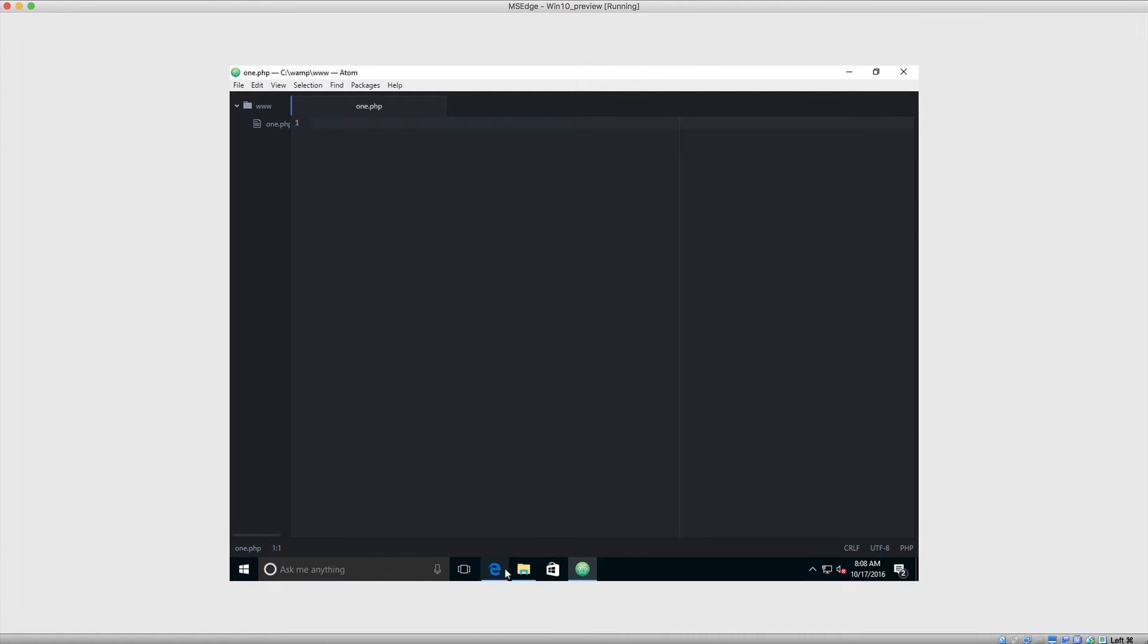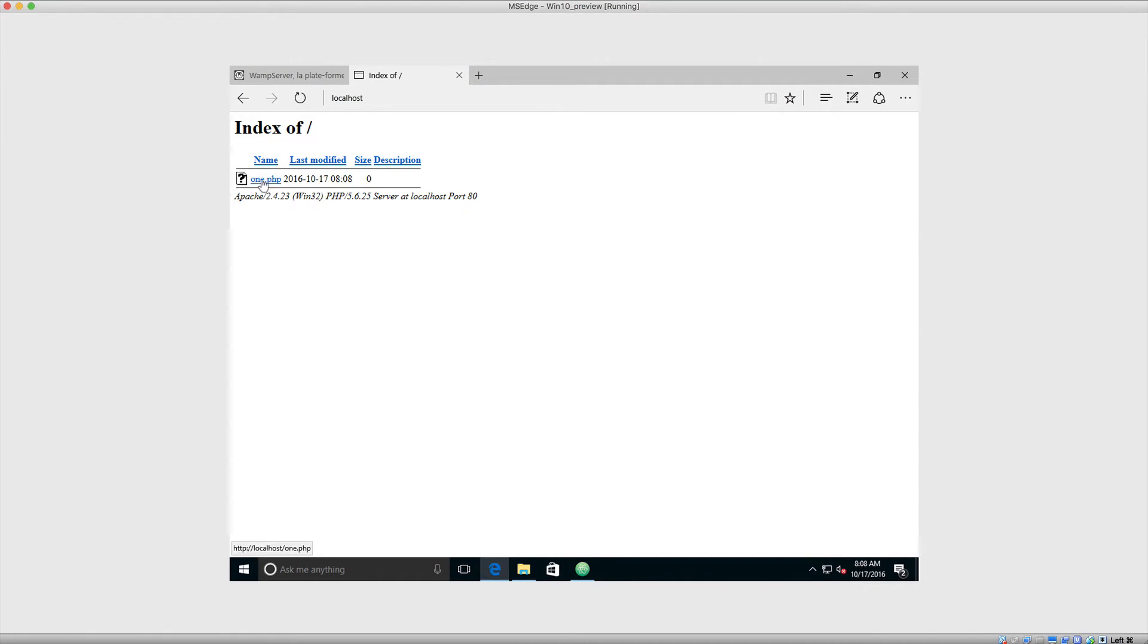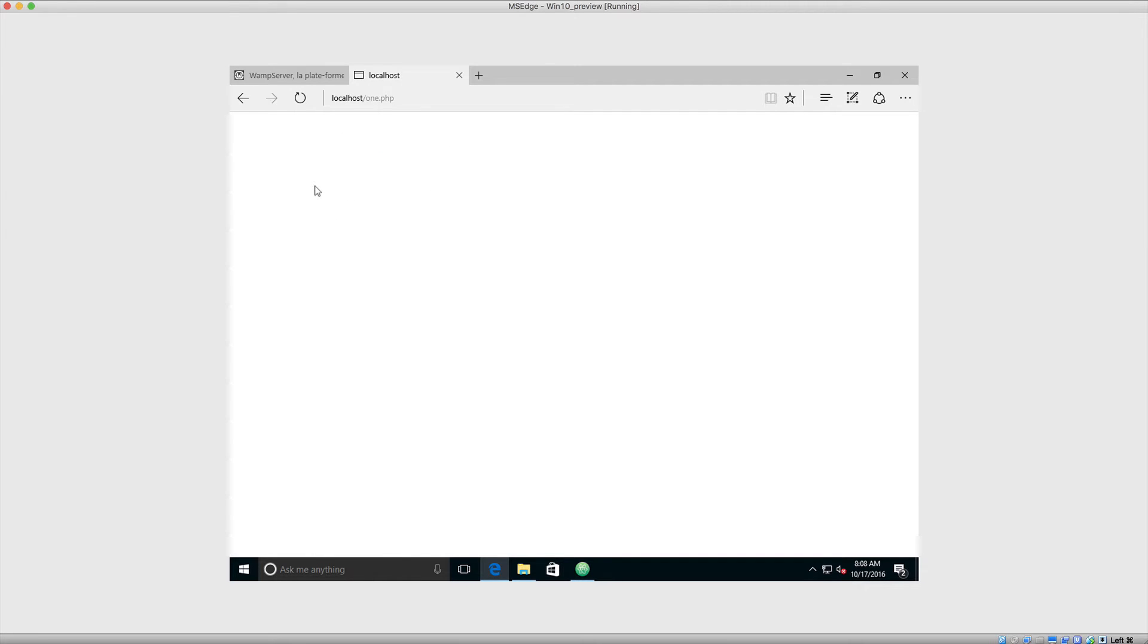So what you'll notice when you come over to your browser now that you have this file saved, when you refresh this page, you'll see that file just listed there. And we can click on that. And this is now a PHP file that we can write any code in.